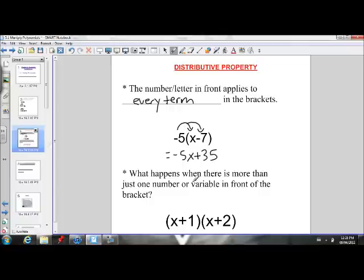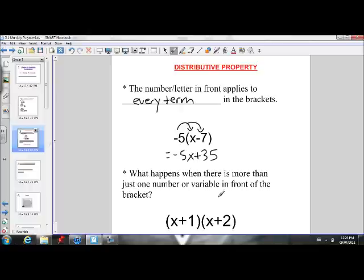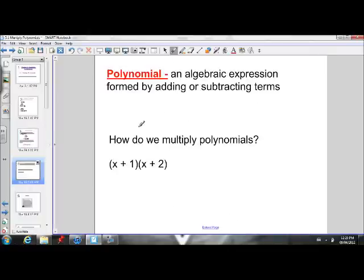But what happens when there's more than just one number or variable in front of the bracket? In front of this x plus 2, we now have an x plus 1. It's no longer a monomial in front of the brackets — this is a binomial. So how do we multiply these polynomials? How do we do (x plus 1) times (x plus 2)?